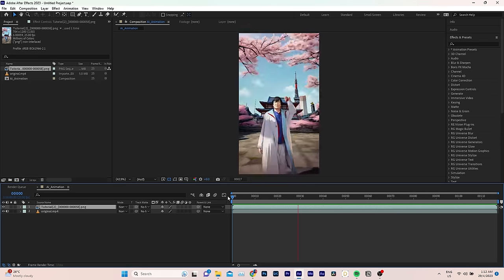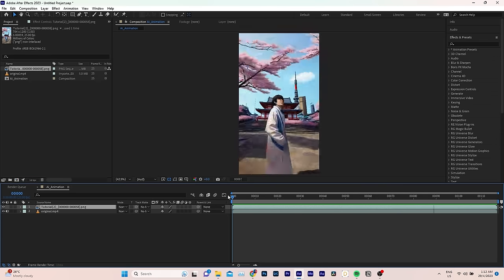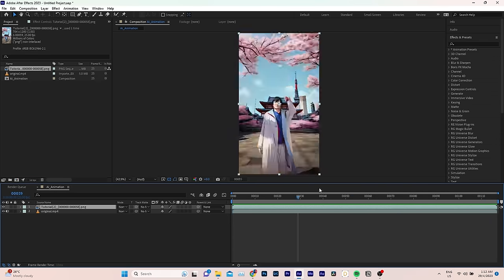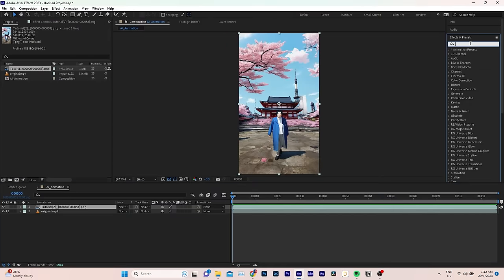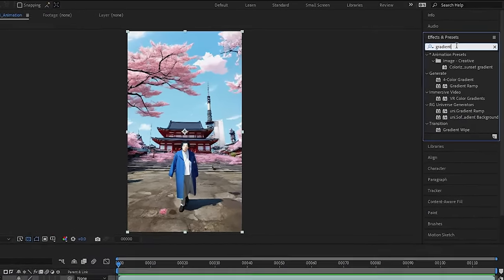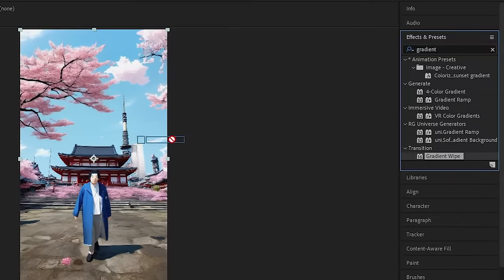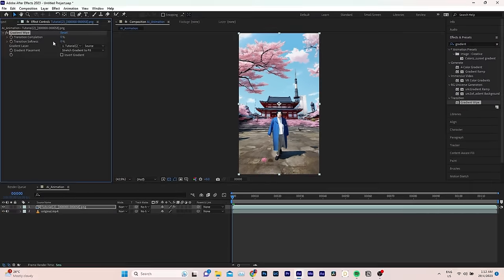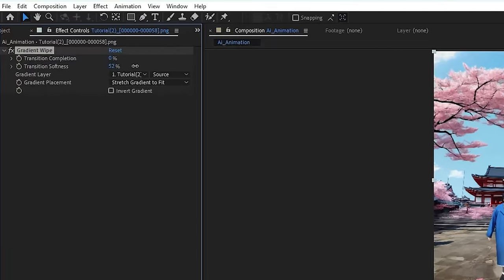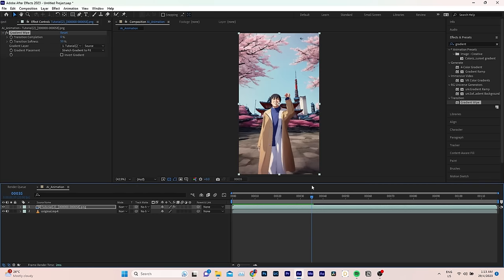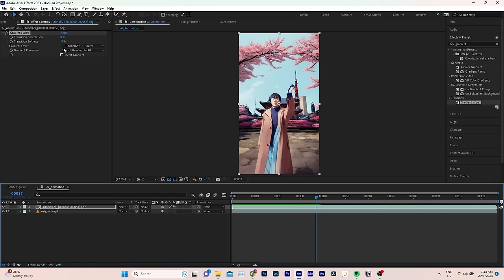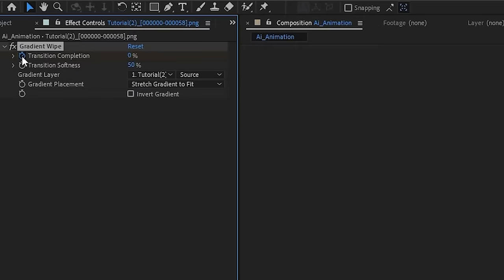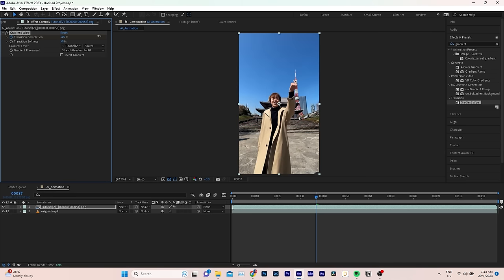However, I want the video to start with the original clip. And transition to the animation when the finger snaps. One way to achieve this is by using an After Effects plugin called Gradient Wipe. Let's add it to the animation sequence. First, change the transition softness to 50%. Let's move on to the snapping moment. To create the transition, enable the stopwatch on transition completion and set it to 100.